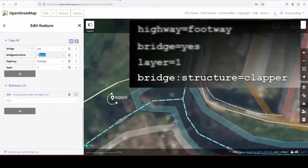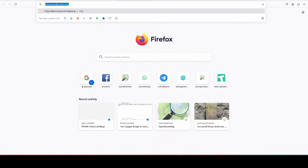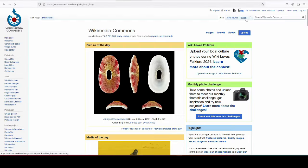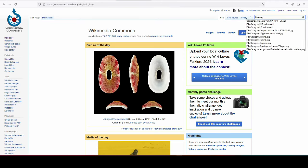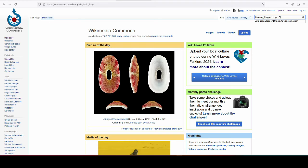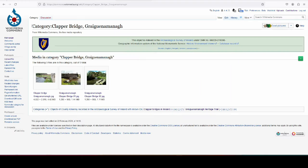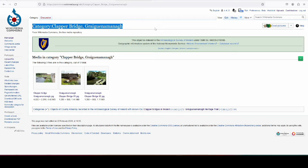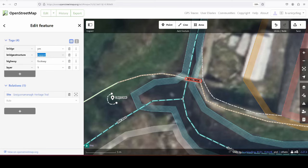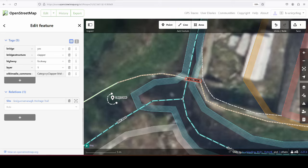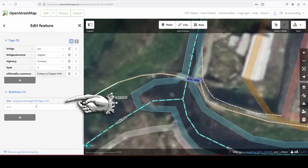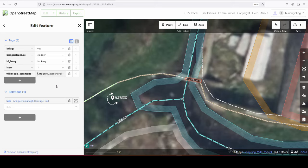And I must have images of it somewhere. I think category clapper bridge Grignamana, yeah. And I'll just use the whole category, so we have three pictures in there already, going back here. Wikimedia commons, and I'll just paste that there. And you see it's also part of the Grignamana heritage trail, which I mapped in previous videos, if you want to have a look at that. And of course I've also made videos about mass paths and holy wells, and you can also check these out on my channel.